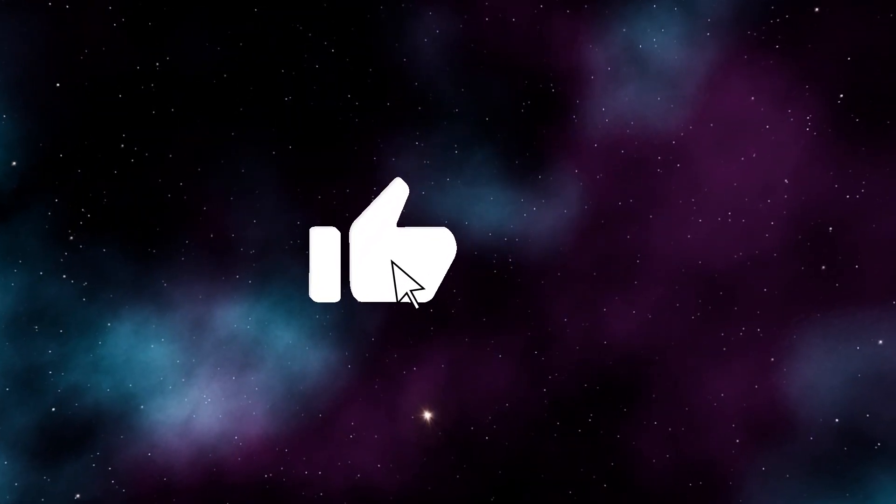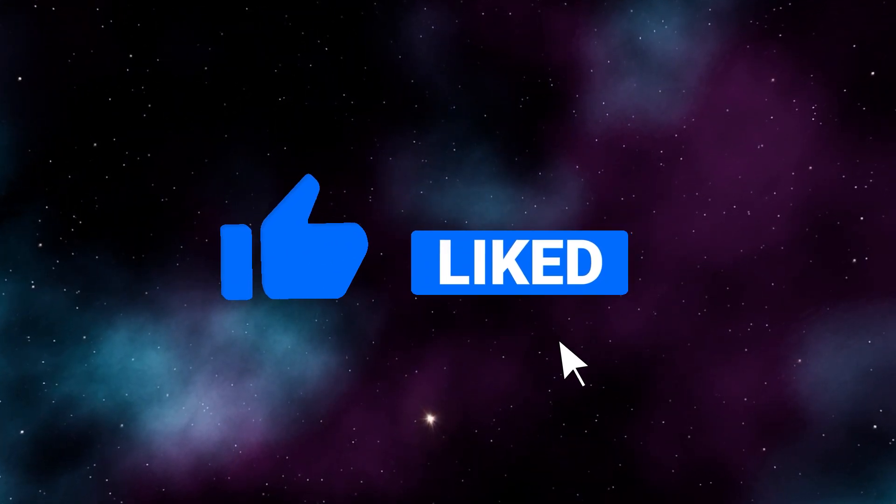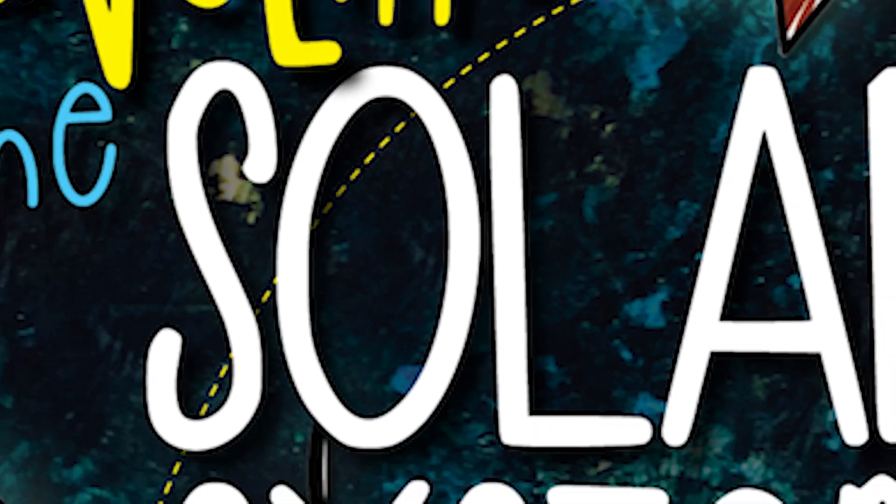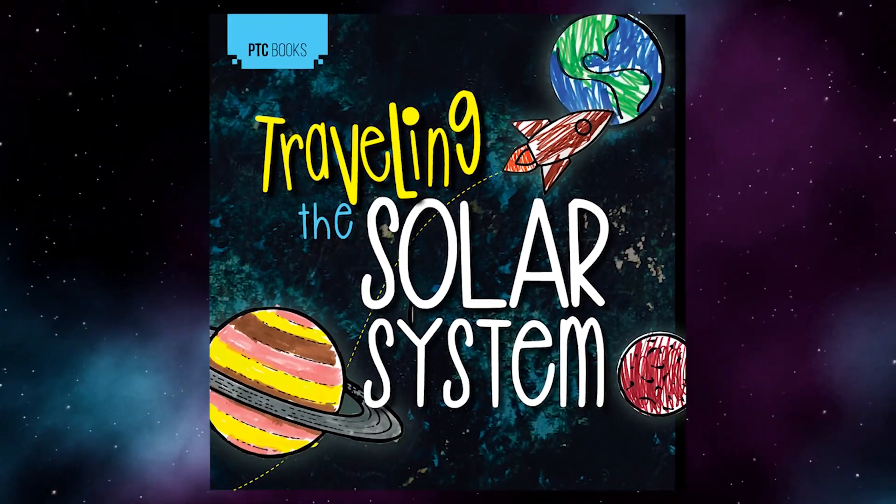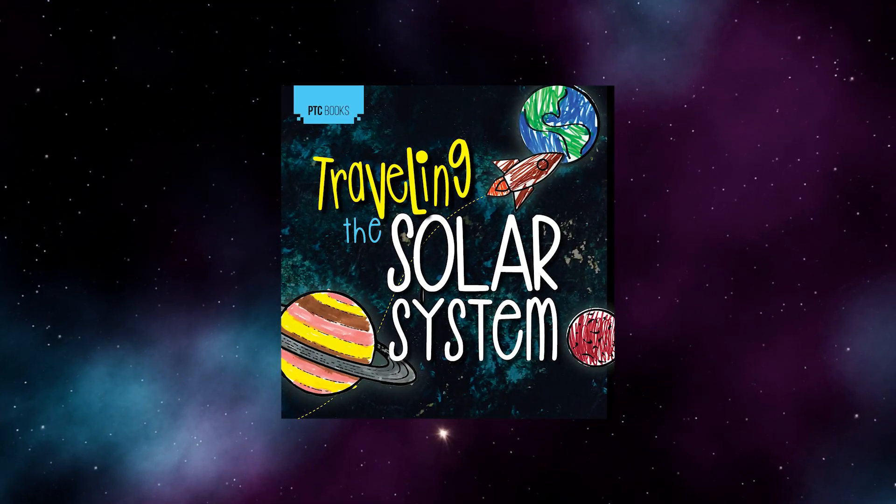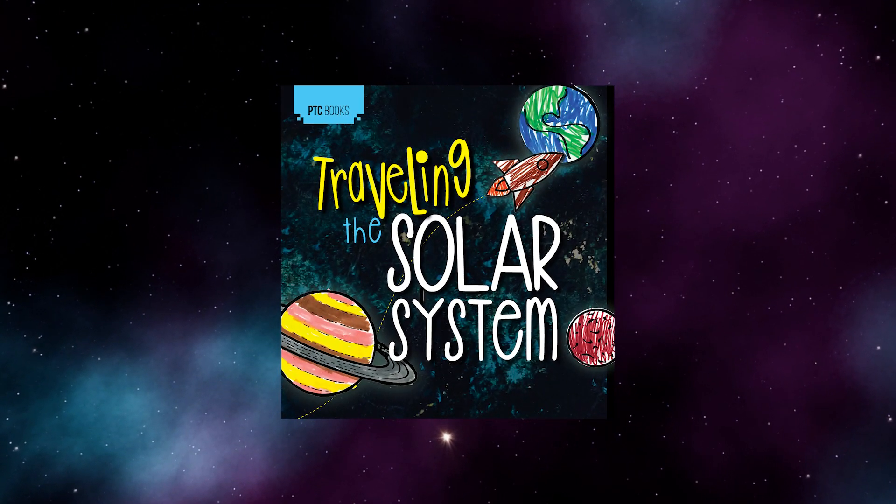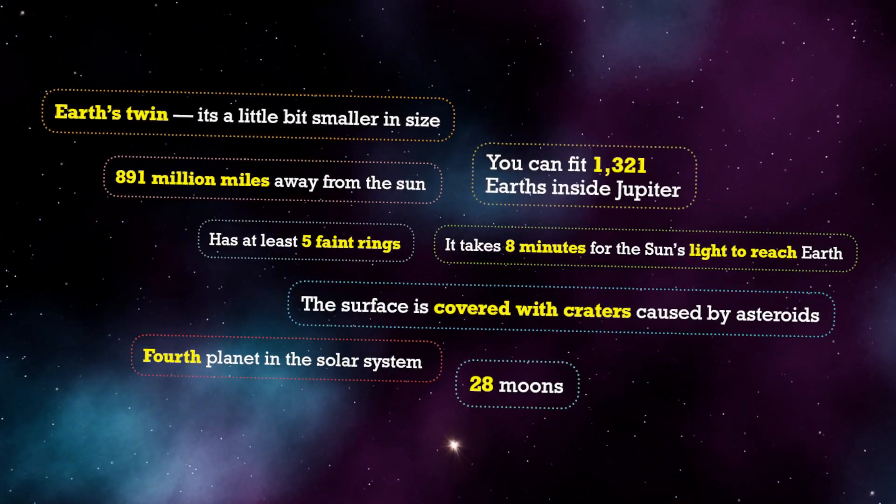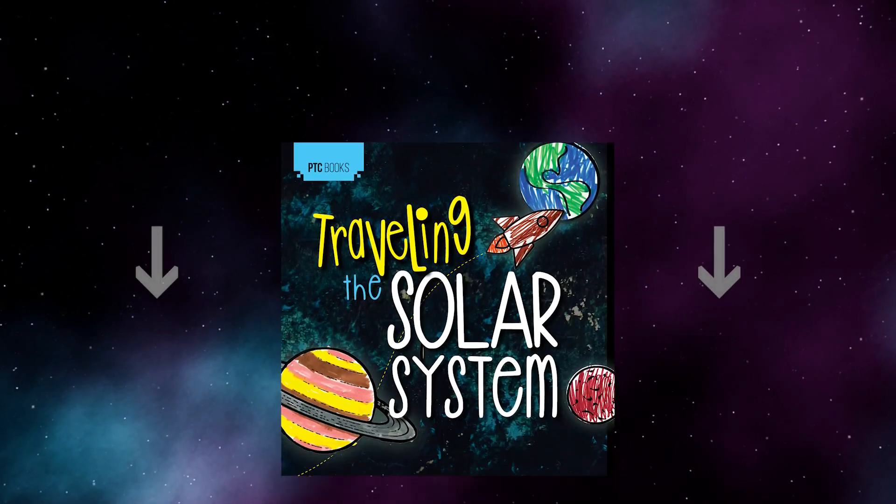Hey friends, if you haven't done so, give us a like and hit that subscribe button. Also, check out our new book called Traveling the Solar System filled with a lot of fun facts on each of our planets. The link is in the description. Challenge time!